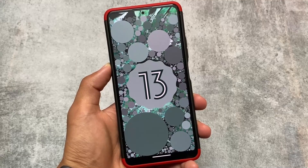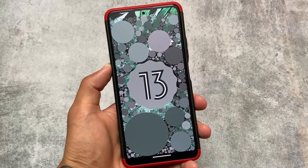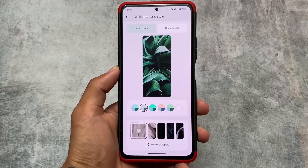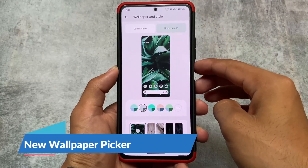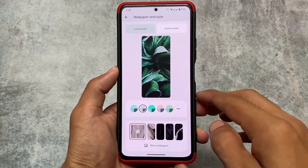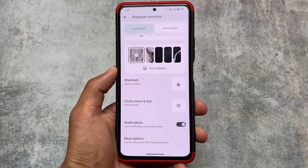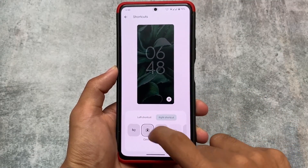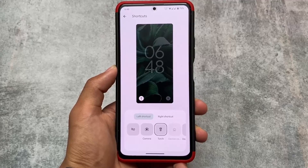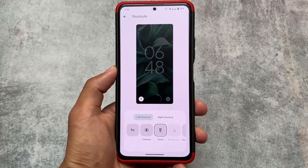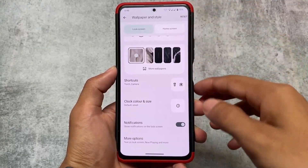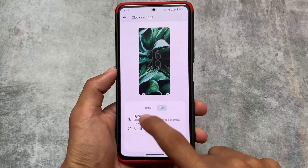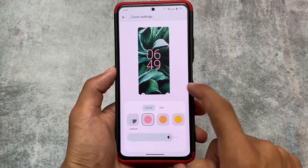With the July security patch the update will come really soon, but right now let's take a quick look at some changes. First, the new wallpaper picker UI — you can see lock screen, home scene, and different options. You can see a set of wallpapers, and you can even customize the clock color and size. You can also customize the lock screen shortcuts, which were previously in the display and lock screen options and are now available in the wallpapers and style section too.